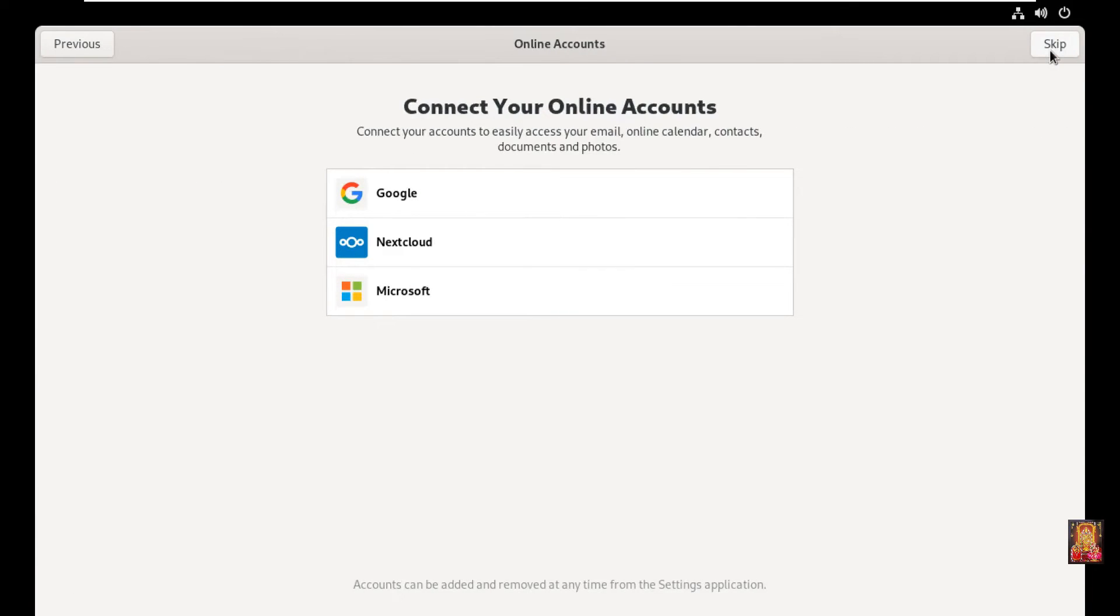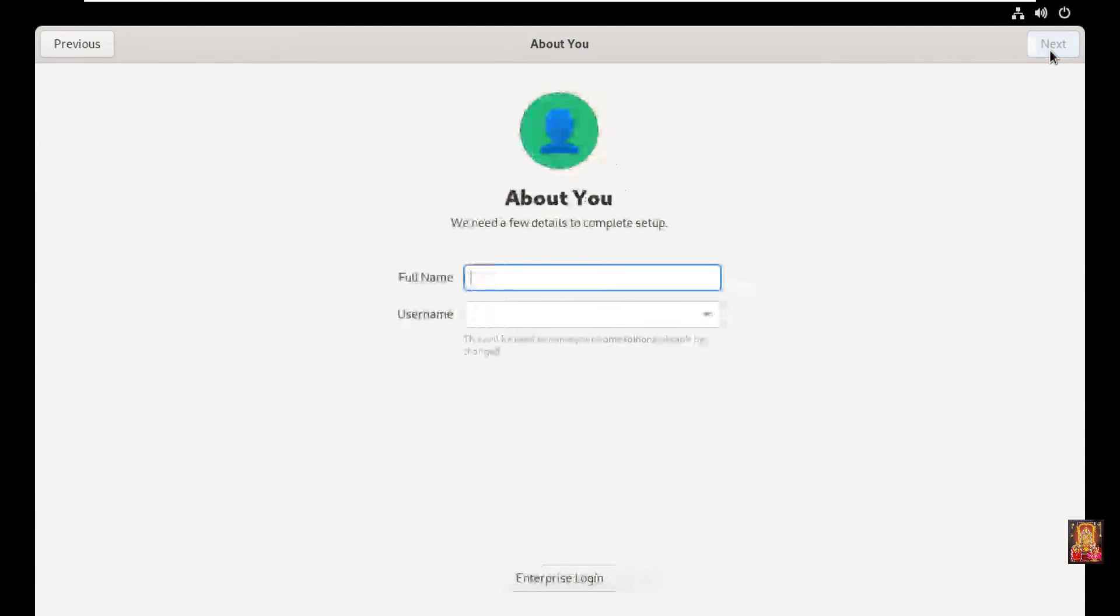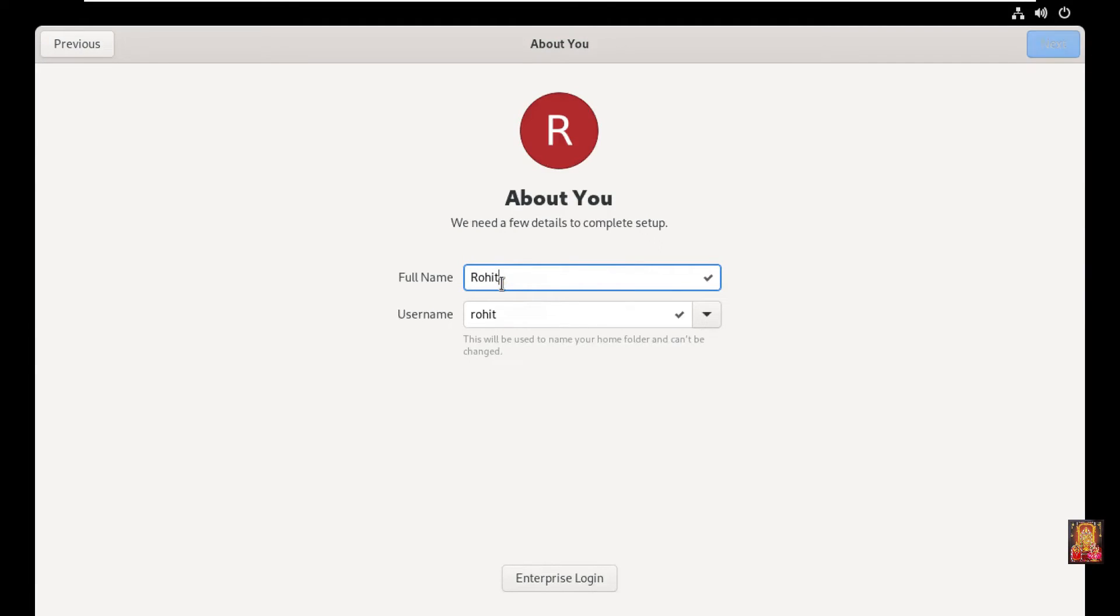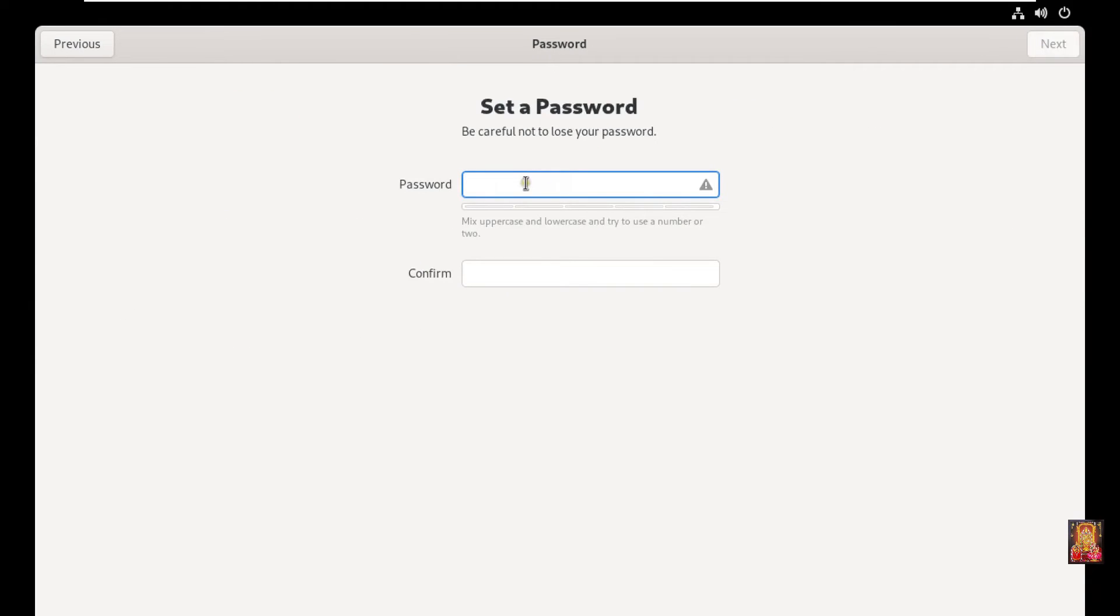Connect your online account. Right now I am not connecting any account here, so press skip. Fill username or full name. Click next.